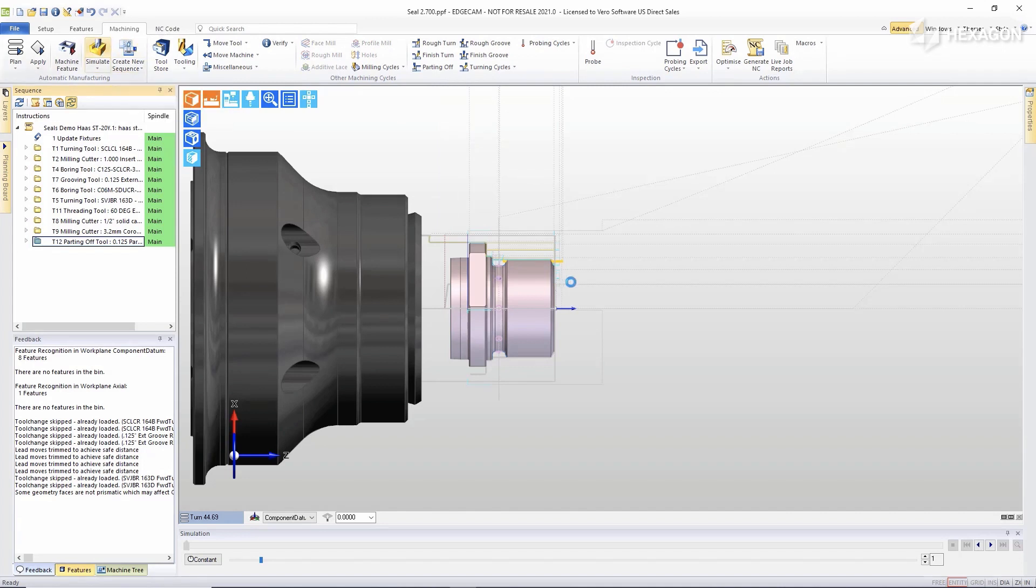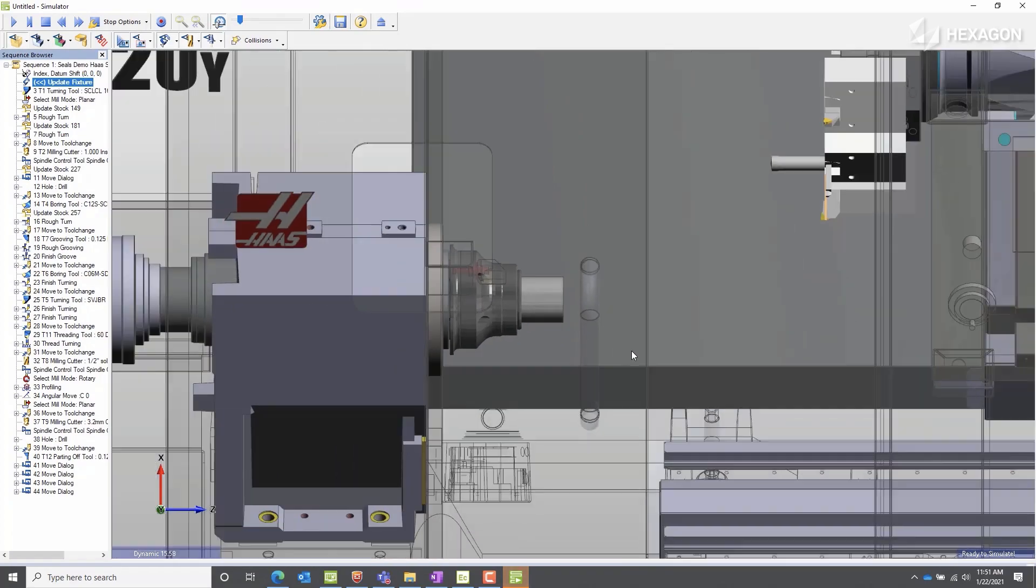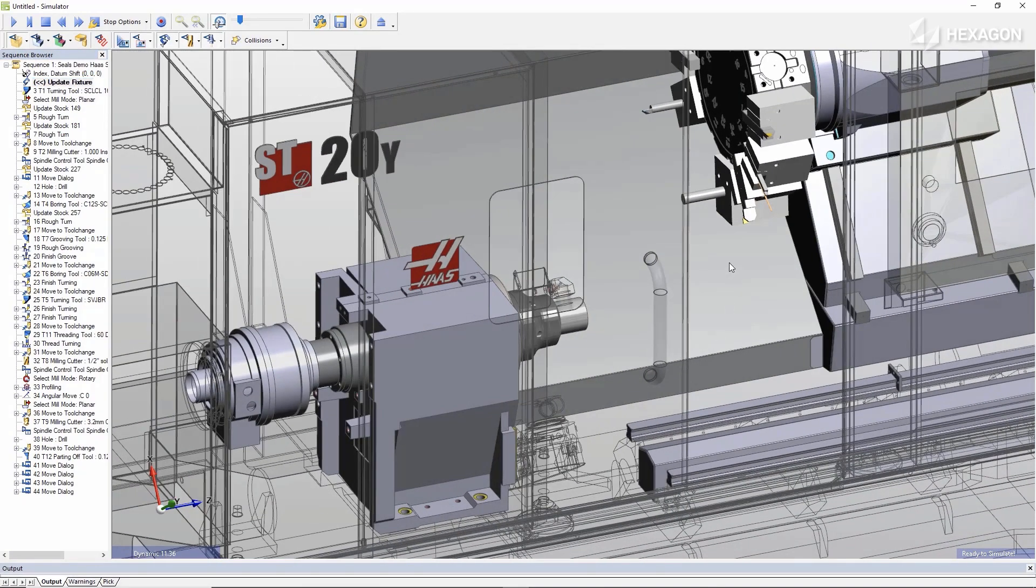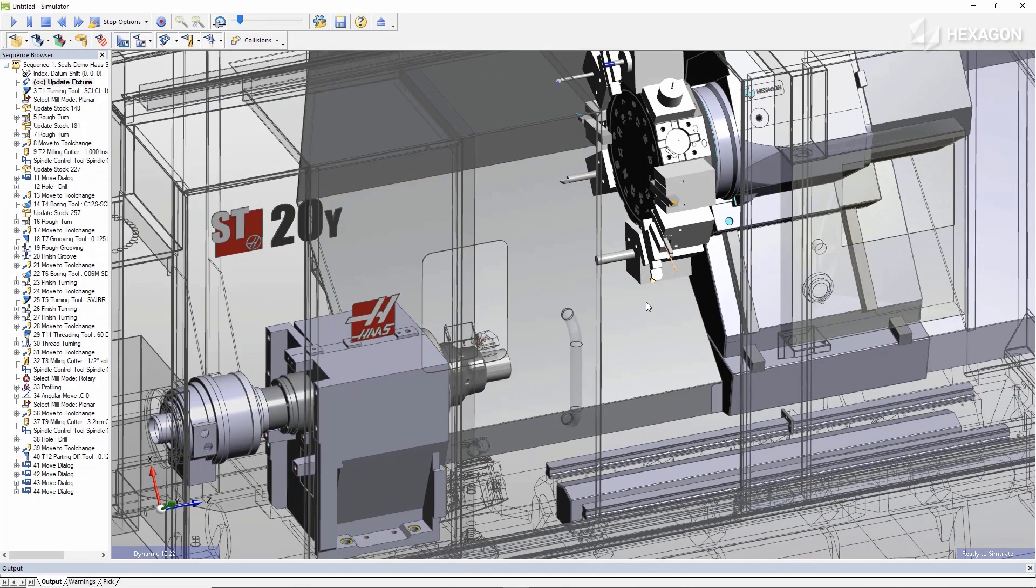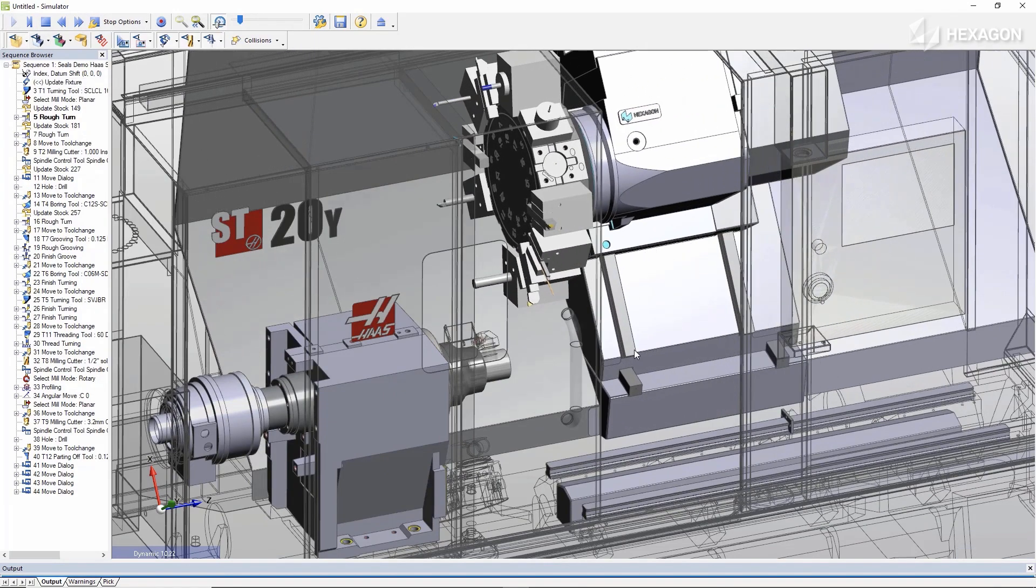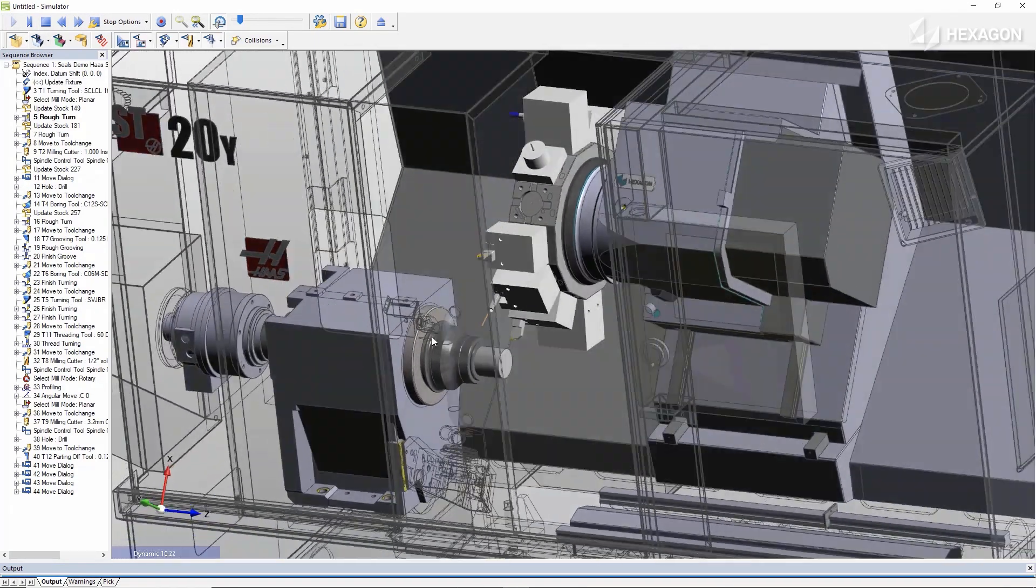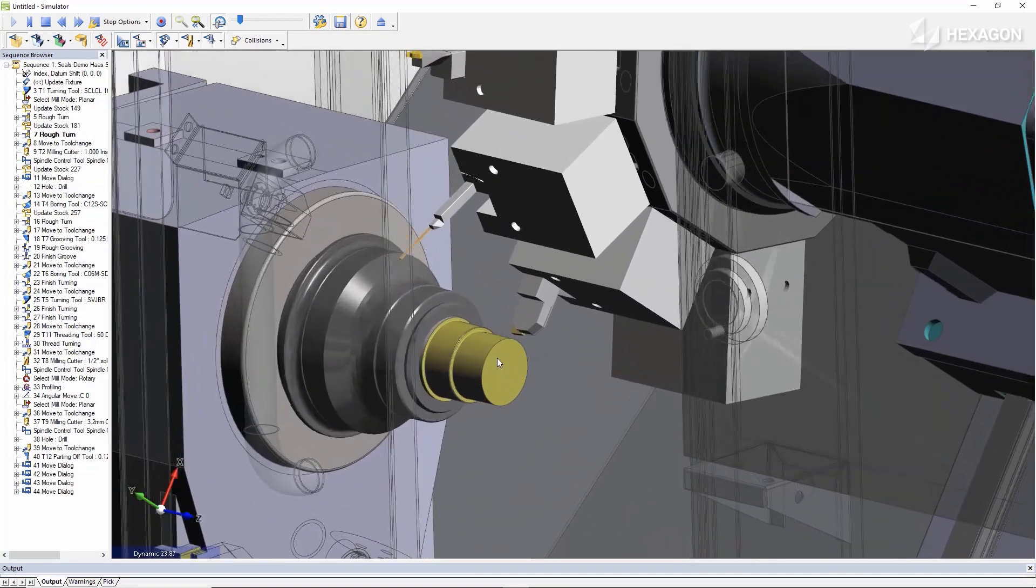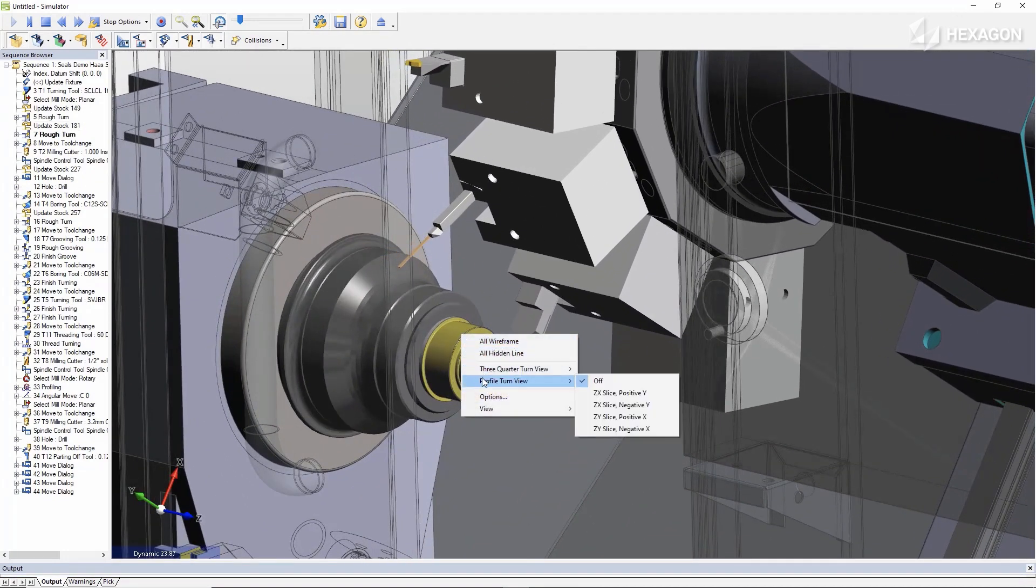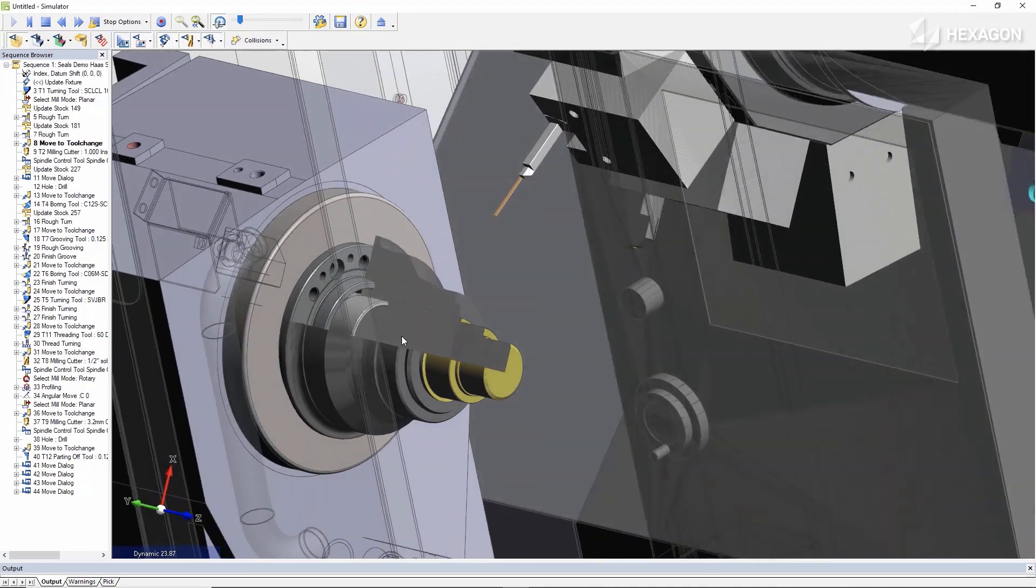Let's look at machining simulation, where we can see how this setup works. Notice that the part begins as a blank of material. We can see the CNC machine and all tools in the turret. Everything in here is collision checked and we can see the machining simulation and how the material is removed from the part.